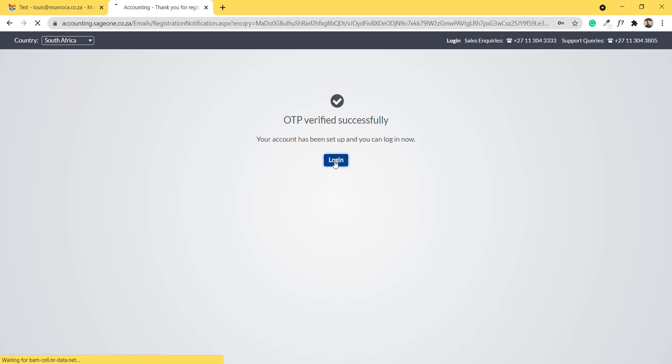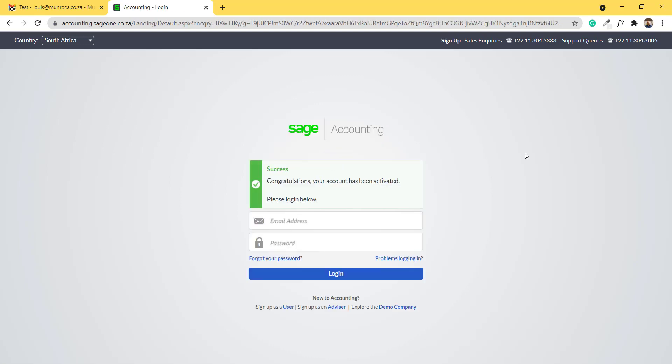I will click on login and I receive a message that says congratulations, your account has been activated. Please log in below. You use the same email address that you've used to sign up and the same password.